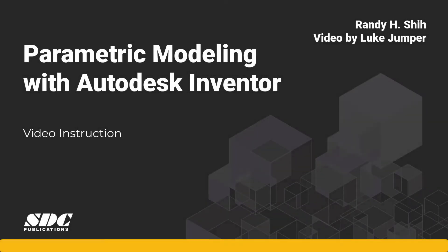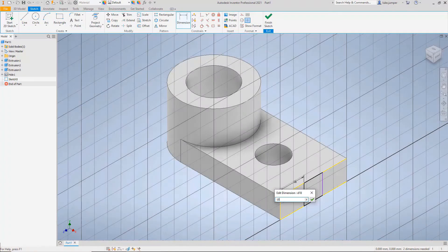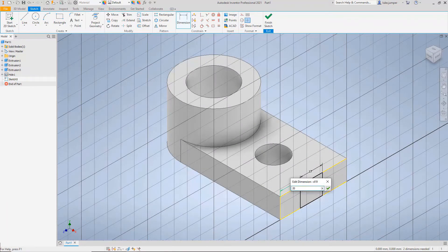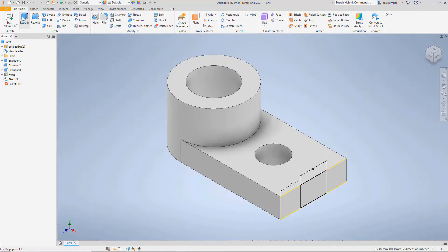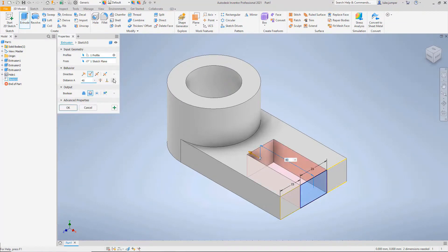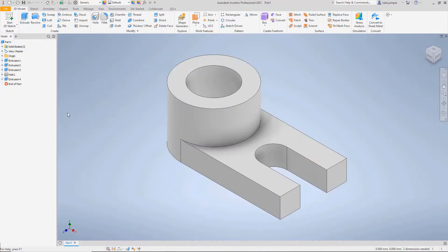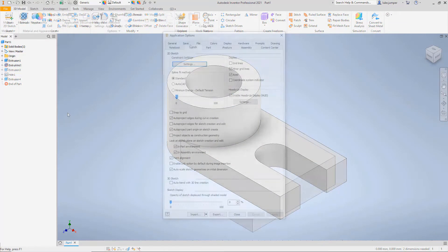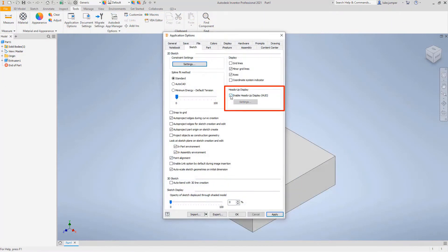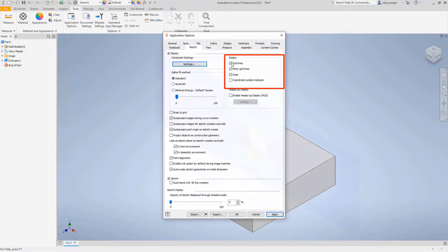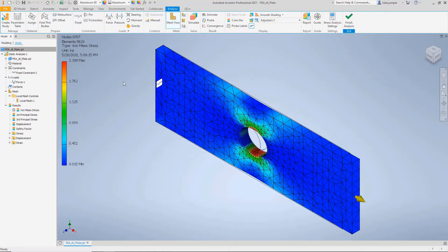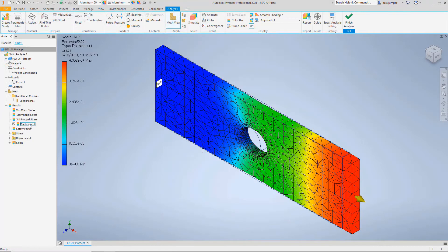This book is for individuals who want to get started using Autodesk Inventor, the best-known parametric modeling software. The videos are designed to walk you step-by-step through the different activities in the book, allowing you to see what is being described. We're going to walk you through the Inventor interface commands, modeling procedures, and even advanced capabilities.